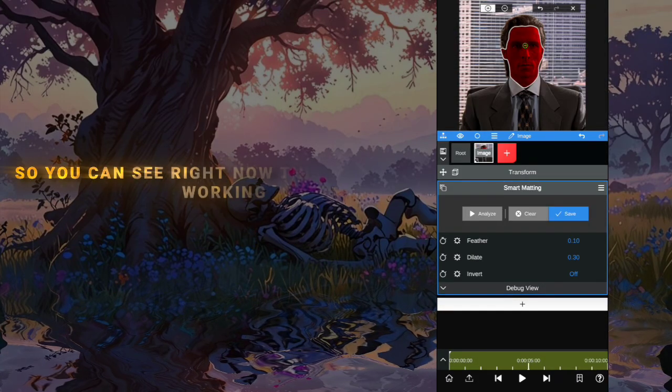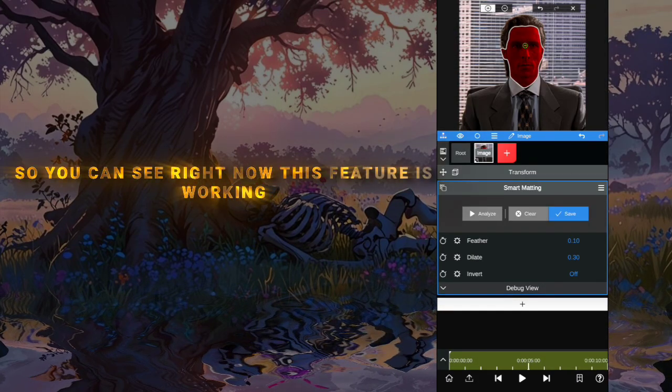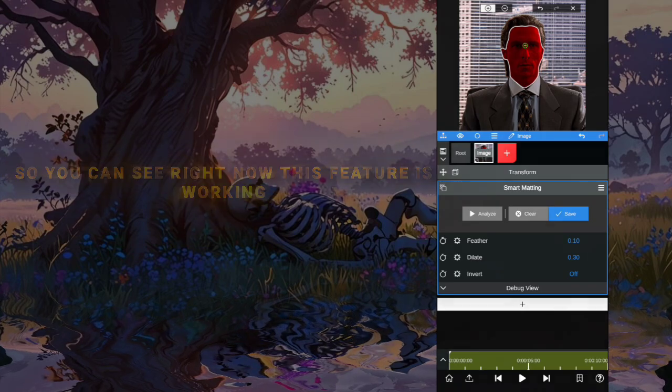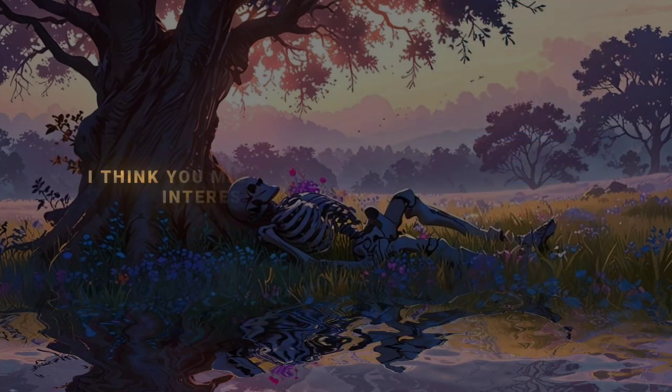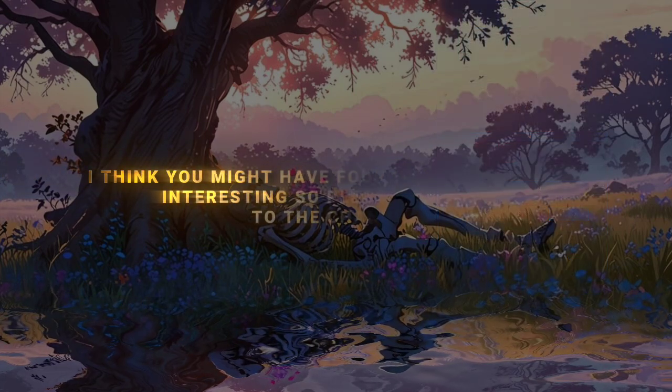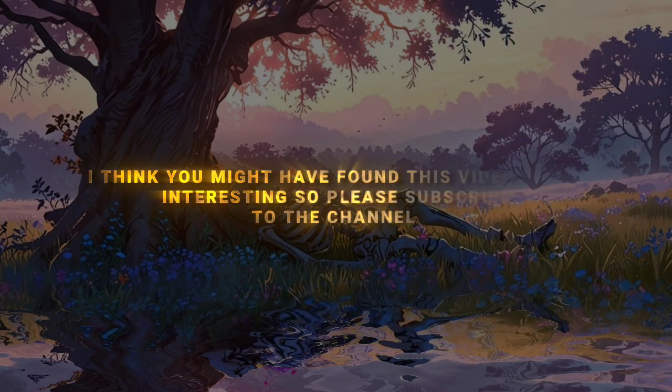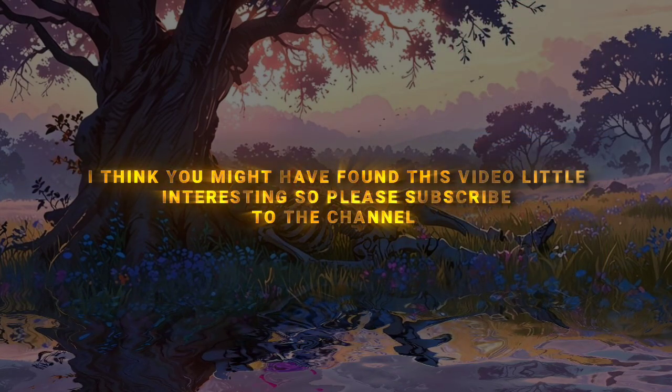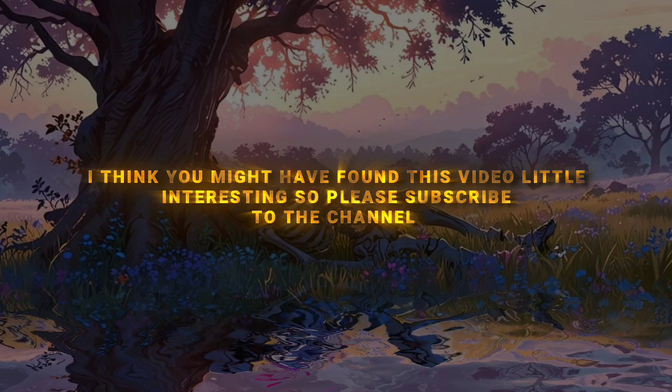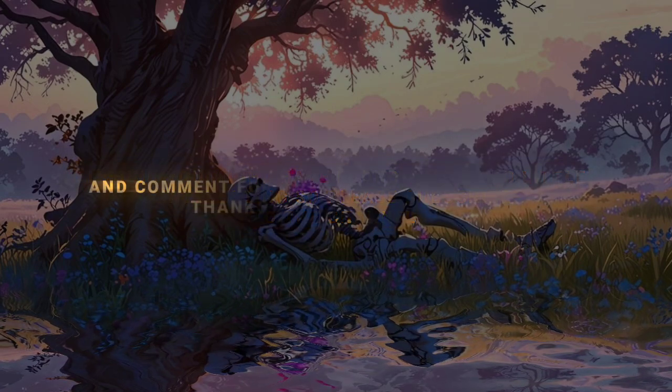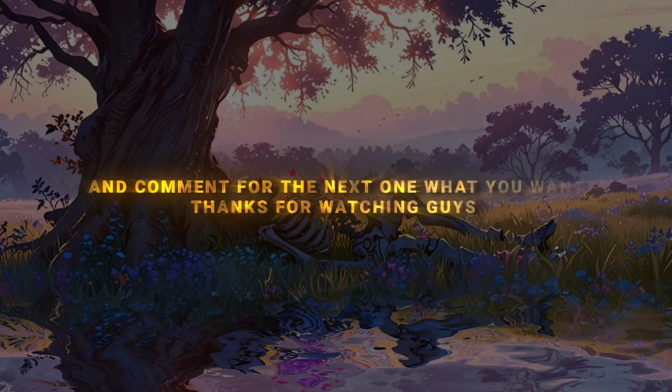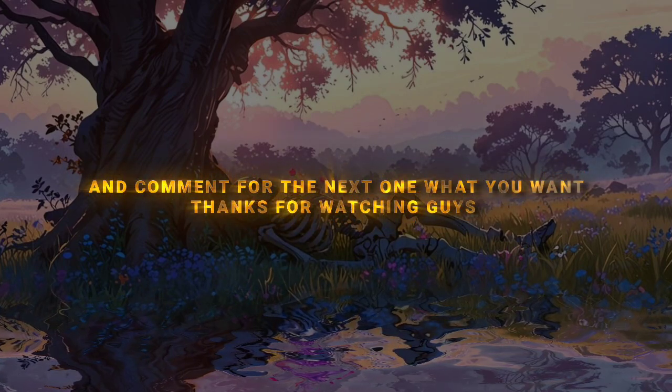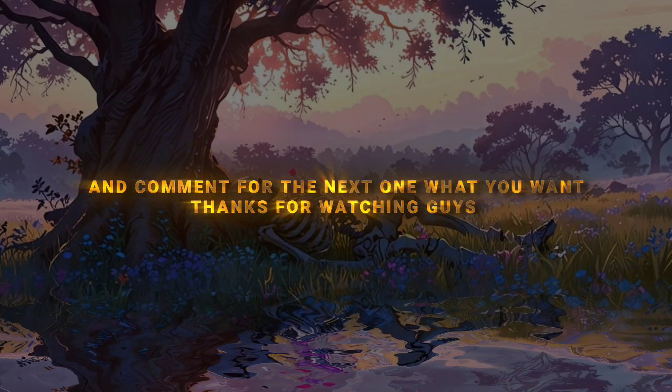So you can see right now this feature is working. I think you might have found this video interesting, so please subscribe to the channel and comment what you want for the next one. Thanks for watching, guys.